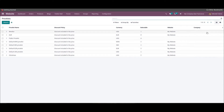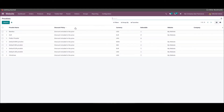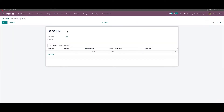The price list window will show all the configured price lists with the details of the name, discount policy, currency, website, and company. Apart from the list view, we can also change the view into the campaign view.